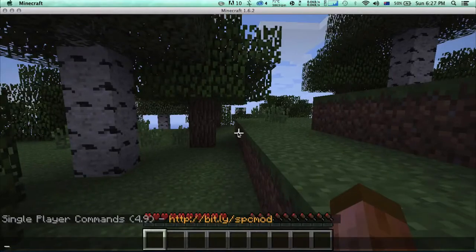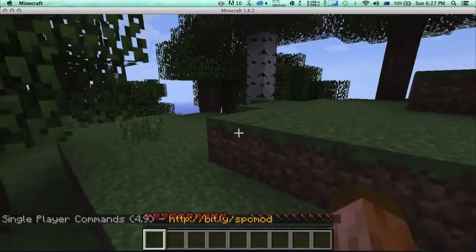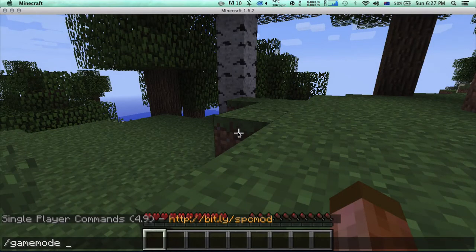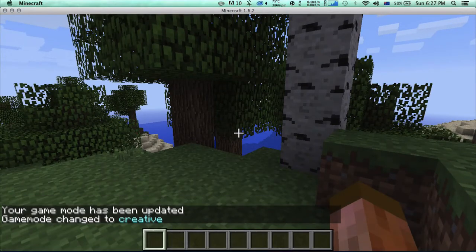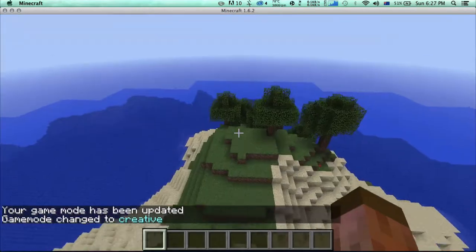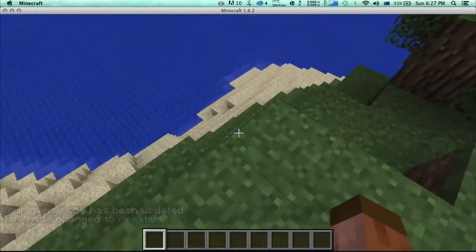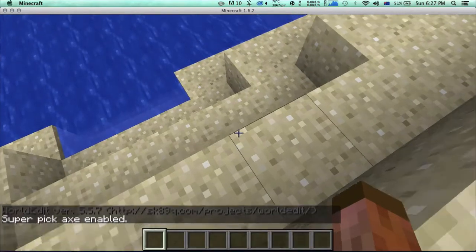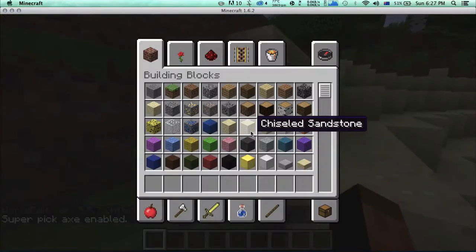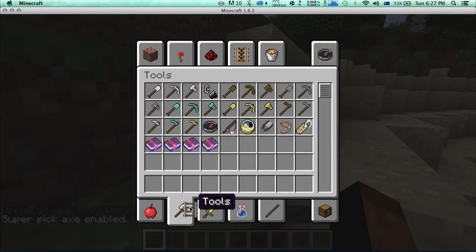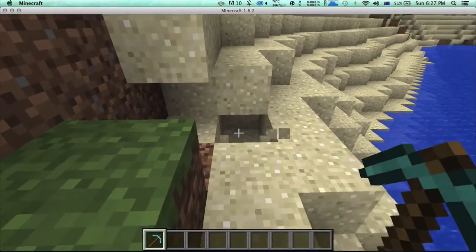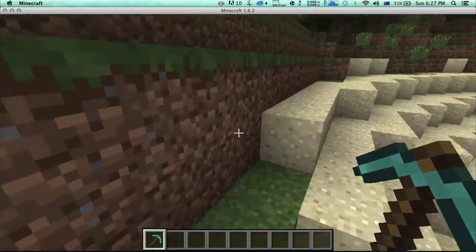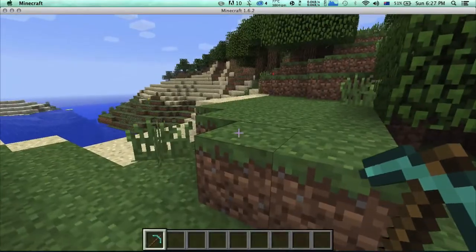Yes, so if single player commands is right here, that means it's working. If you have cheats off, you can still change the game mode. Yeah, here we go. You can turn damage on or fly in survival, get items in survival, and World Edit is here - super pickaxe.